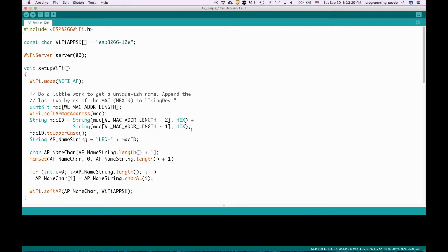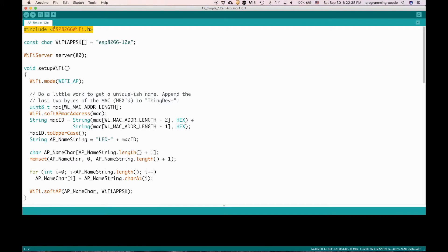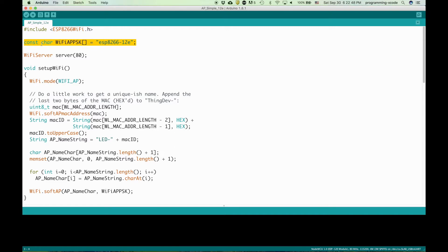Once you have finished installing it, open up the file and this part, the first line that where it says include ESP8266WiFi, the ESP8266WiFi part should turn orange. I'll explain the code very briefly. This is a constant that defines the password of the Wi-Fi network that the ESP8266 broadcasts.